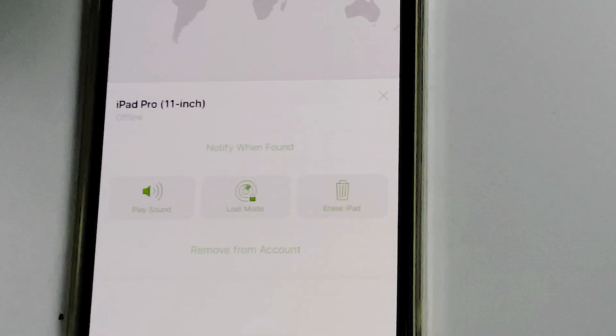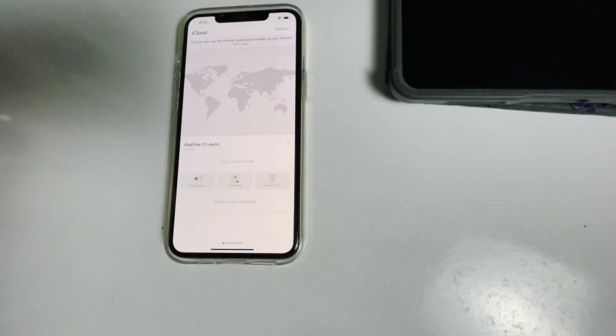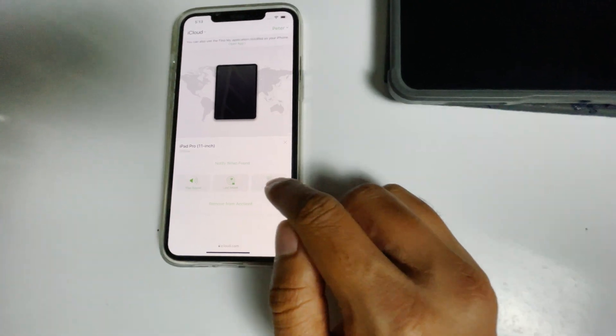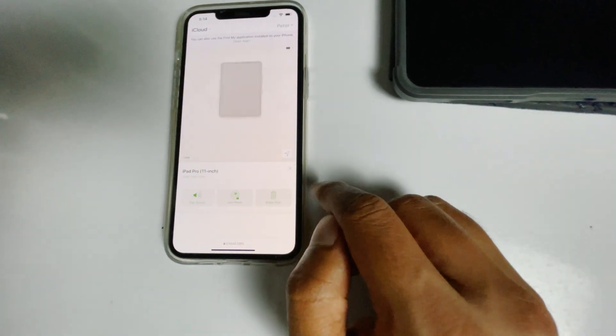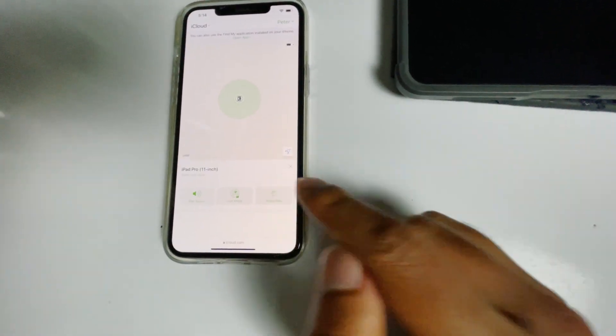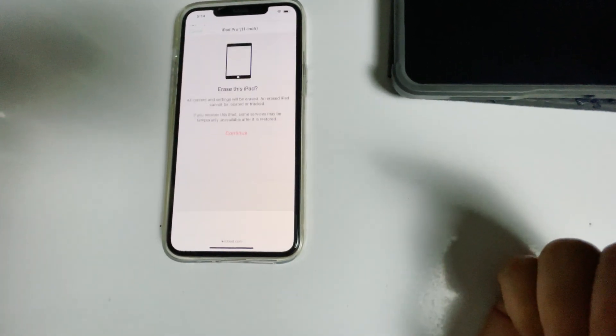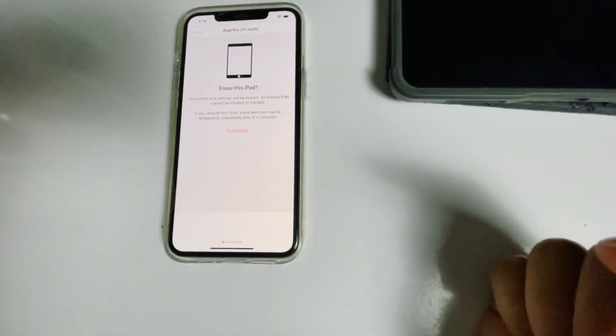From here, you'll see an option called 'Erase iPad'. Tap on that and continue.